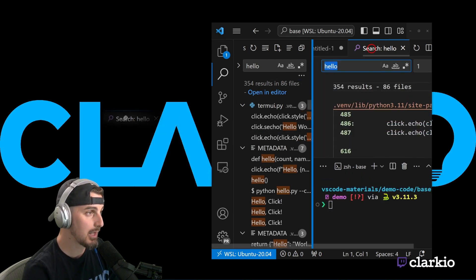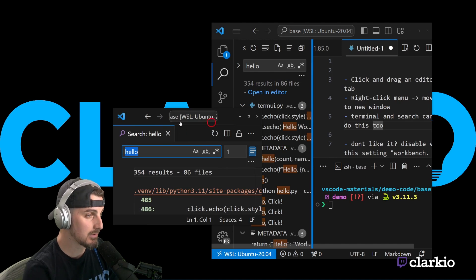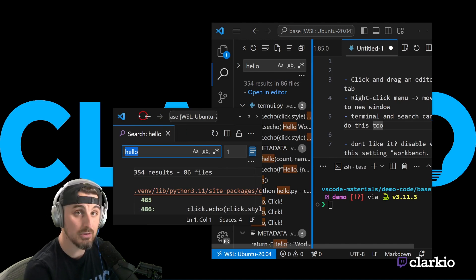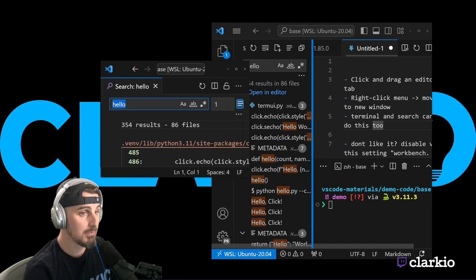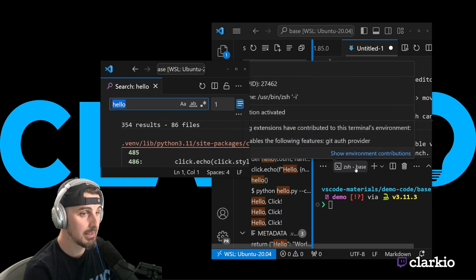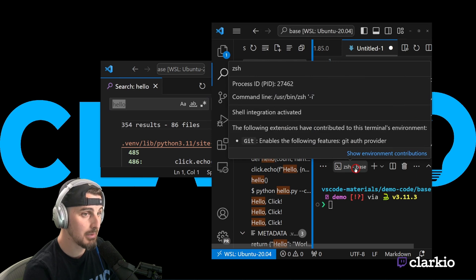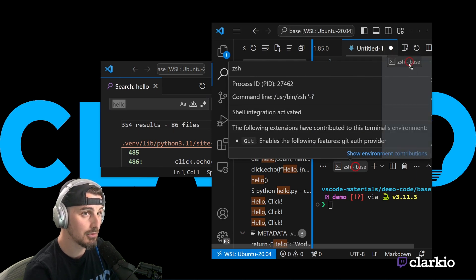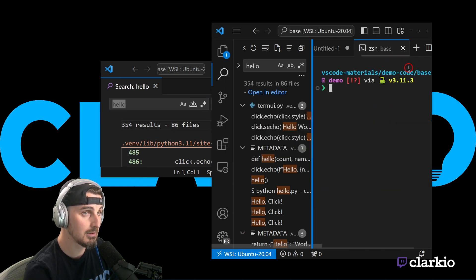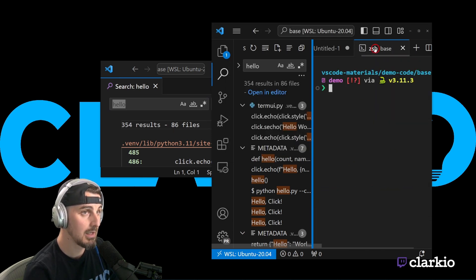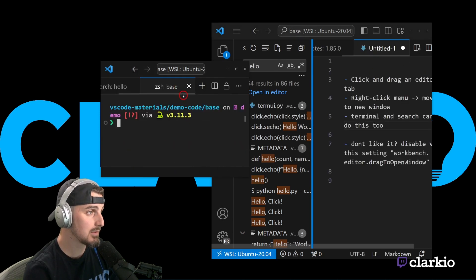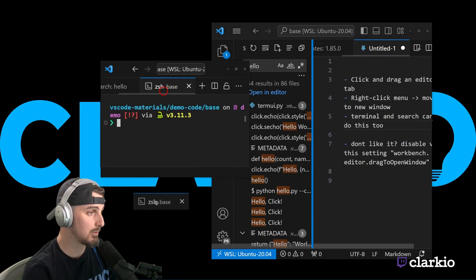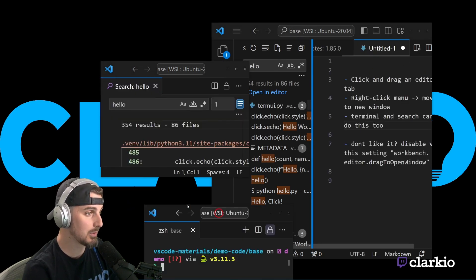Now at this point, I can click and drag this out. And it has its own instance of Visual Studio Code just for searching. If I wanted to do the same thing with the terminal, I need to bring this up into an editor view. So I click and drag it into here like that. And now I can drag it over into this instance, or if I wanted to pop it open into its own.